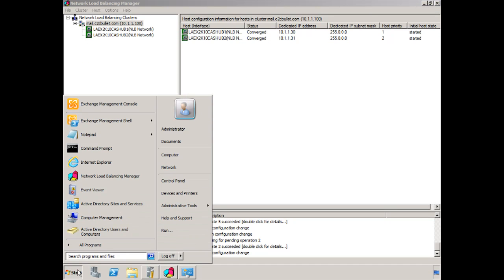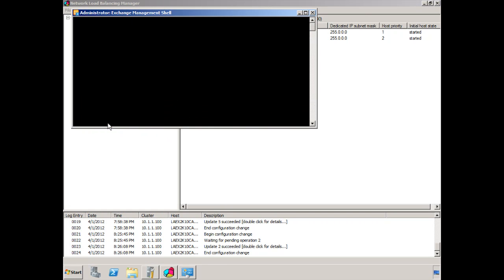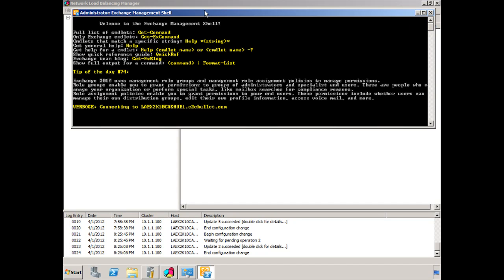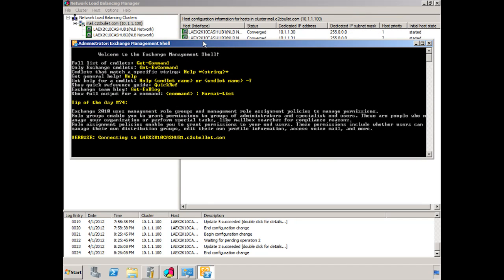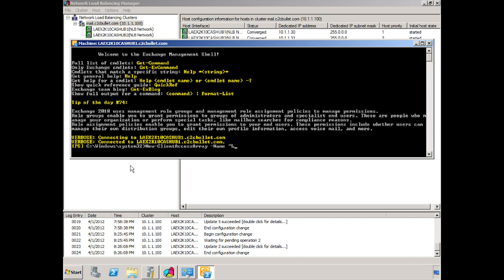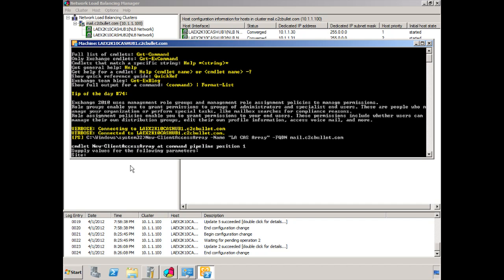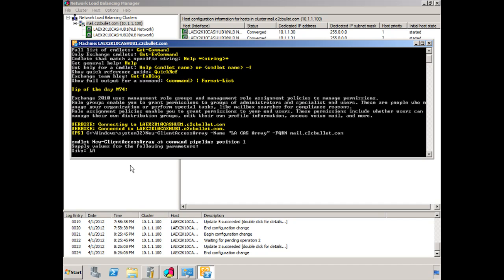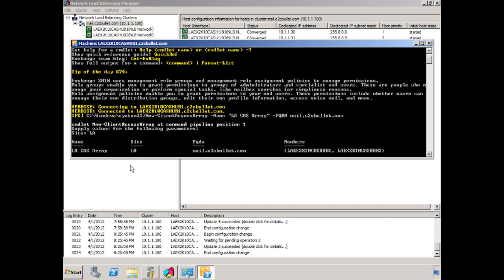So at this point, let's open up the Exchange Management shell. We're going to create the CAS array at this point. So we type new-client-access-array. We give it a name. In this case, we'll call it LA-CAS array. And you'd certainly want to set one up in New York in this scenario so that the CAS Hub server in New York is also configured properly with network load balancing. We put in the FQDN, mail.c2cbullet.com. And we hit Enter. We should have put in the site as well. But being that we didn't, it asks for the site. The site is LA. It's always nice that it prompts you instead of just giving you a failure for forgetting a part of the cmdlet's parameters. And we can see that it sets up the LA-CAS array for the site LA. There's the FQDN. And we can see that we have both members in there, CAS Hub 1 and CAS Hub 2.